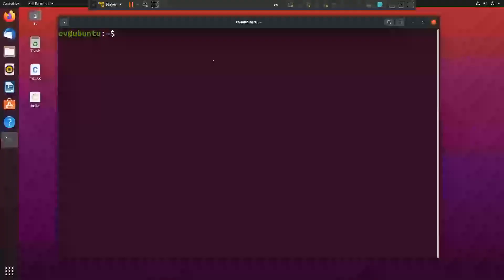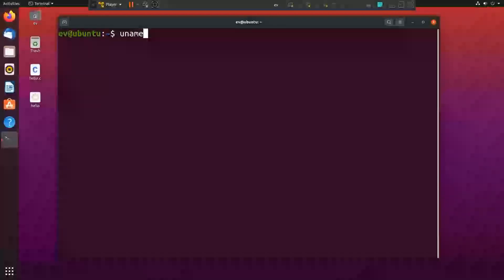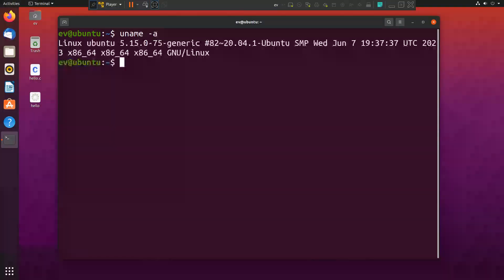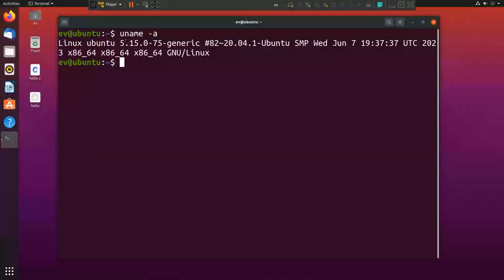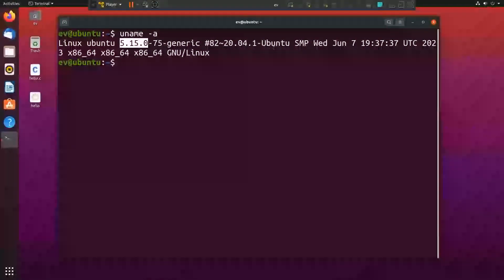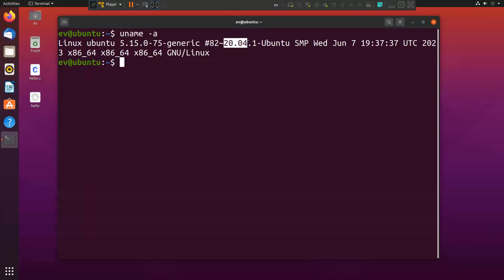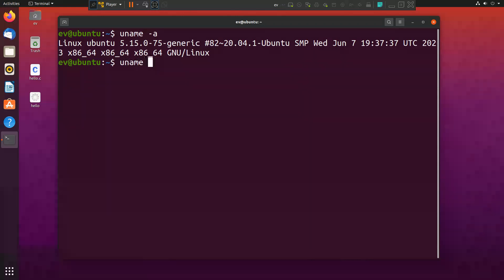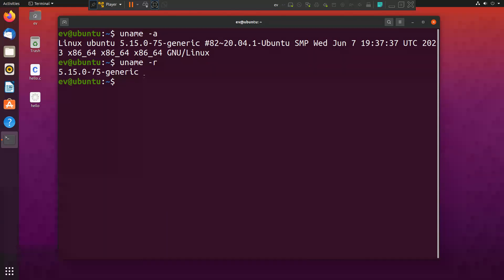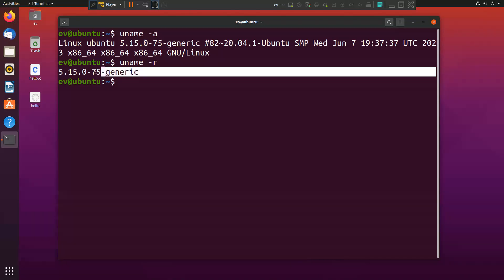First I will execute a few commands, for example uname hyphen a. This will give me the system information. This is Linux Ubuntu, Linux kernel is 5.15, and it is having Ubuntu 20.04. This is the release date. If you simply type uname hyphen r, it will just return the Linux kernel version.